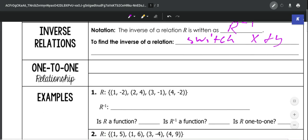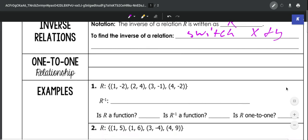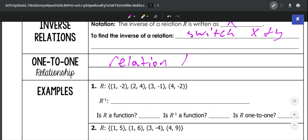That helps us determine if a relationship is one-to-one. If a relationship is one-to-one, that means the relation and its inverse are both functions.